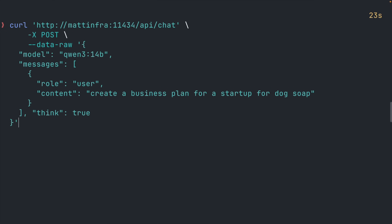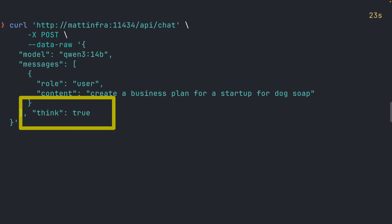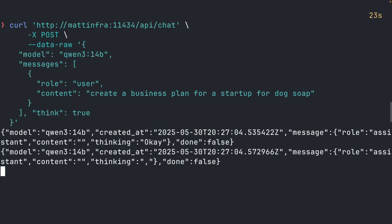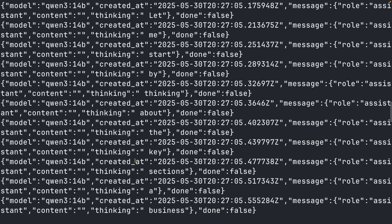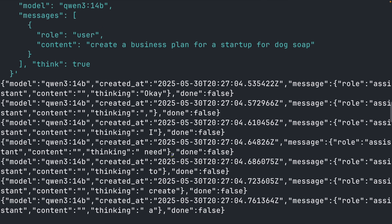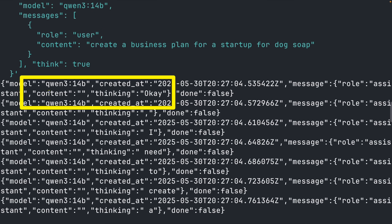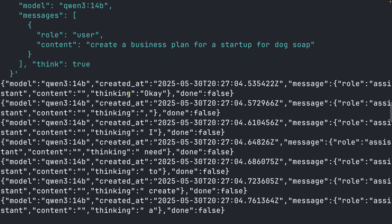But watch what happens when I add think: true to the body. Now we get our familiar content field plus a separate thinking field. No more confusing thinking symbols mixed into the response — just clean, separated reasoning. With streaming enabled, each JSON response represents a single token, tagged either as thinking or content.